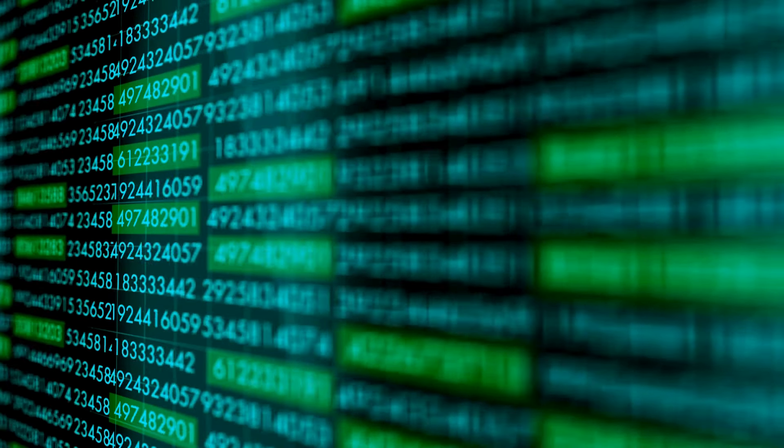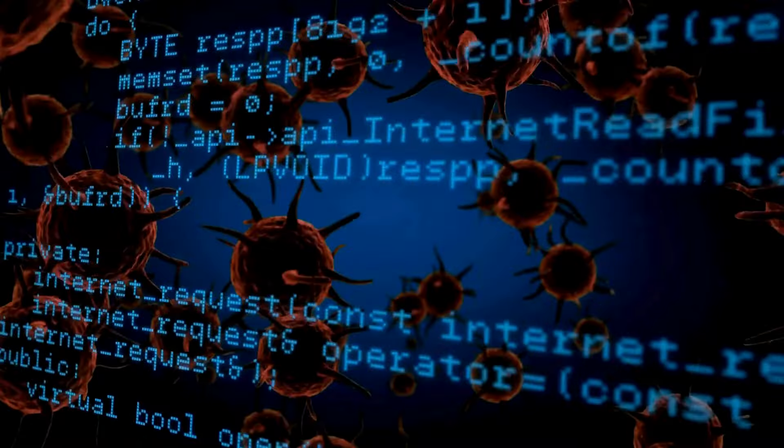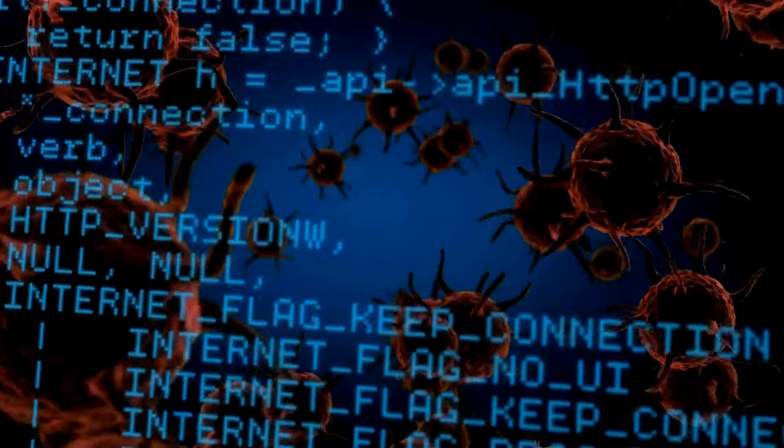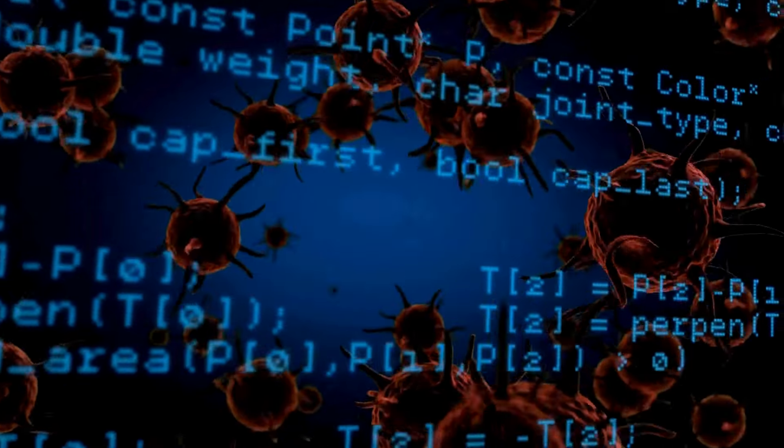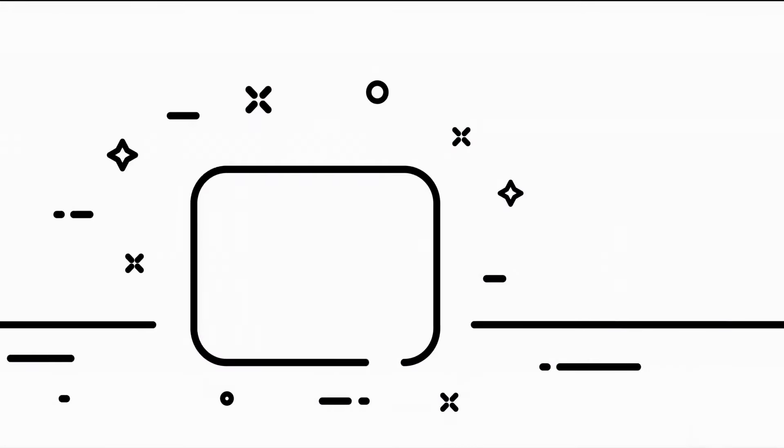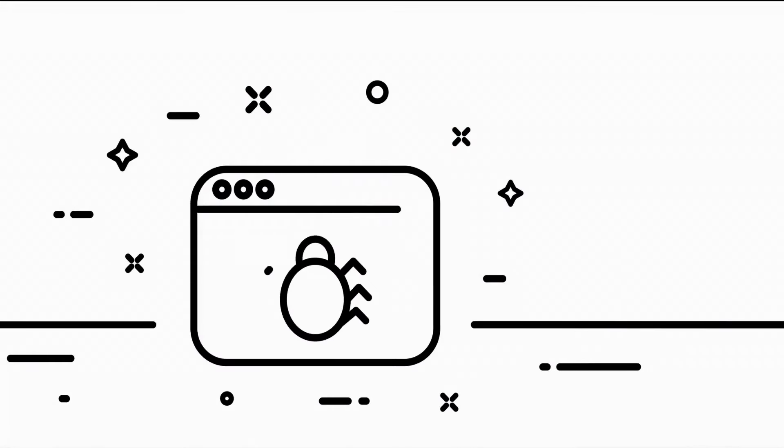The legacy of the 1260 virus is complex and multifaceted. On the one hand, it represents a dark chapter in the history of computing, a reminder of the vulnerability of our digital creations.